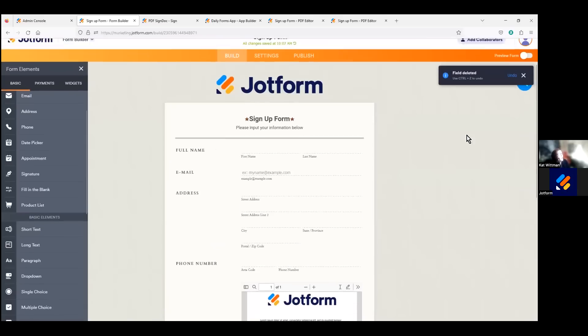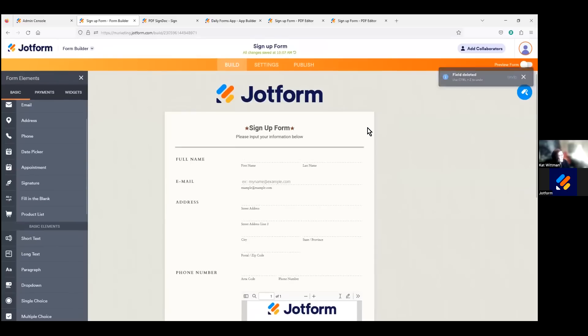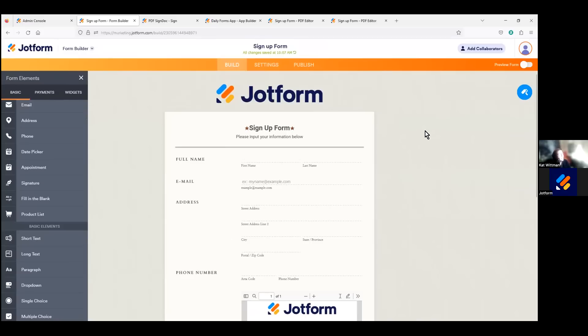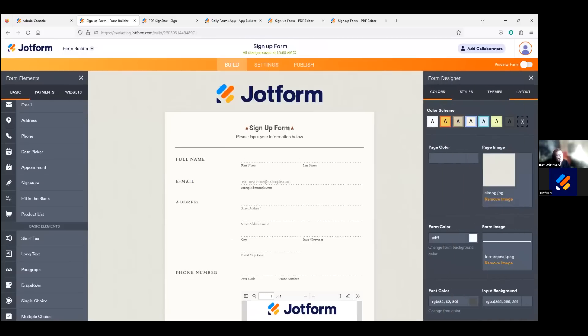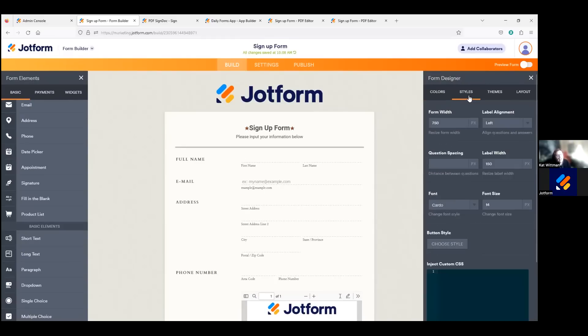You can also see here that I have customized the form using a theme and other elements within our form designer. So to get to our form designer, we're going to click on this icon here. And within here, you'll see that we can add our brand specific color schemes, fonts, images, buttons, styles, and more.